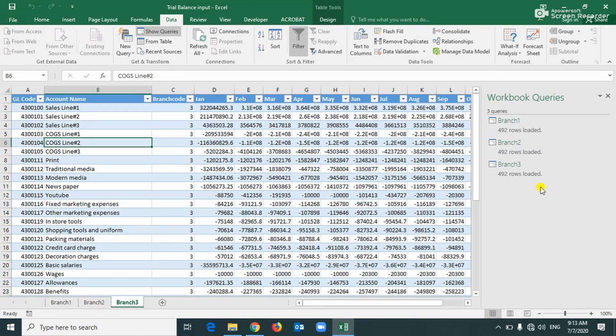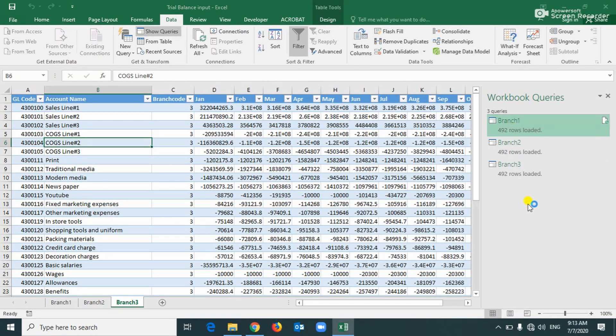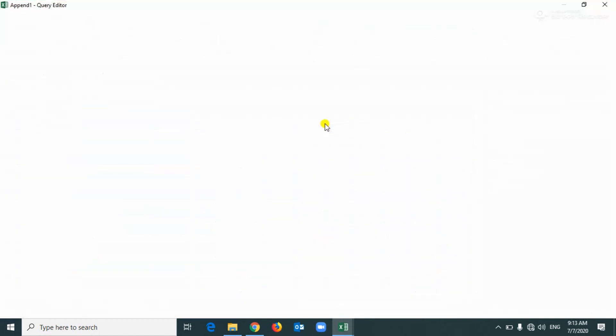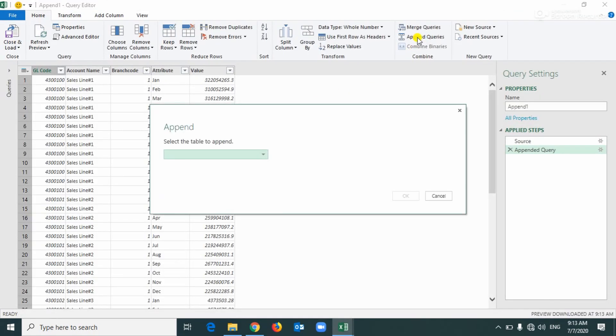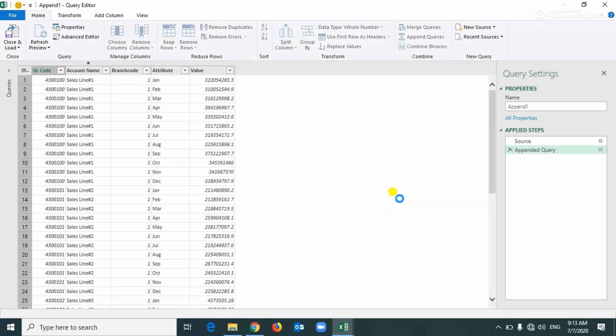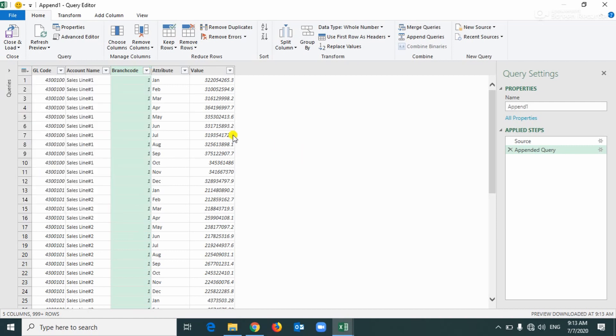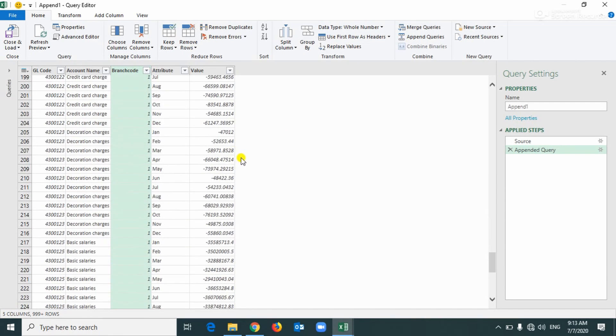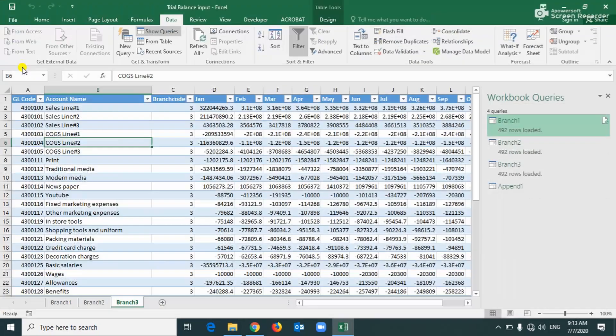These are the three query connections. Now we have to compare this three into the one format, in one table, that means appending the queries. Right button on my between the first query, okay, here first you can search the branch one and the second here is a branch two, okay, then append again the third branch.